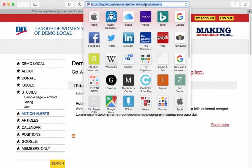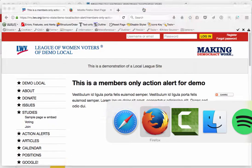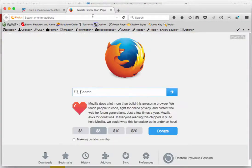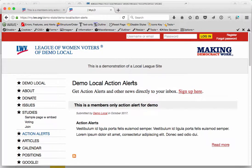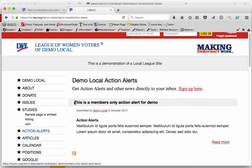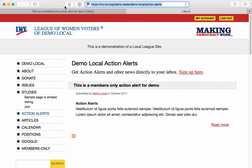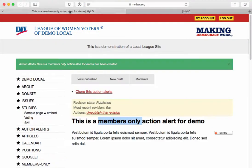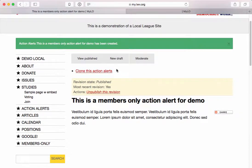But if I go to the action alerts page in the browser where I'm not authenticated, it still shows up because, again, it's a public action alert. Okay, so now we're going to go back to this piece of content and edit it — we're going to turn it into members-only content.